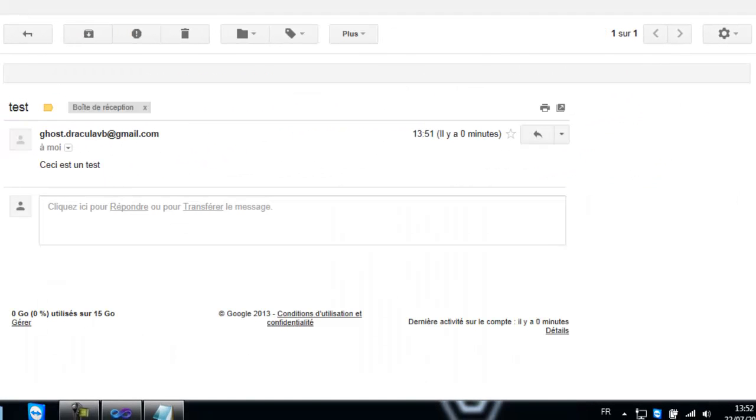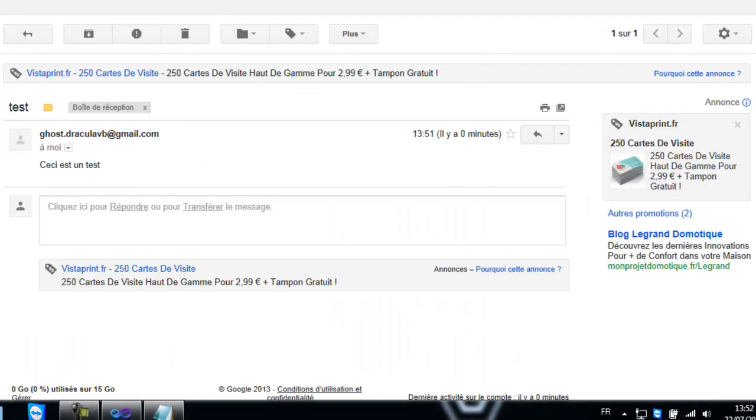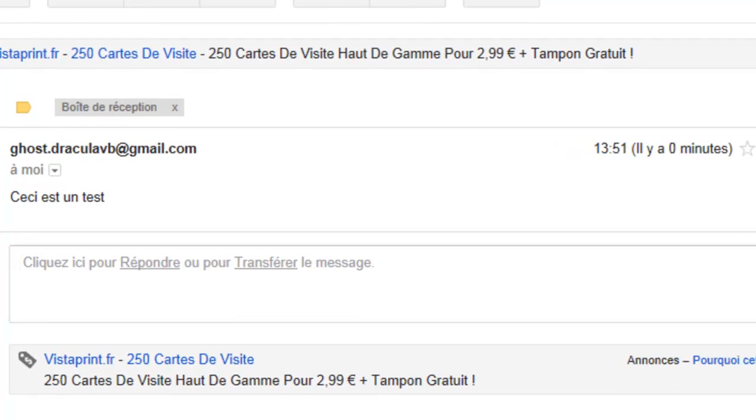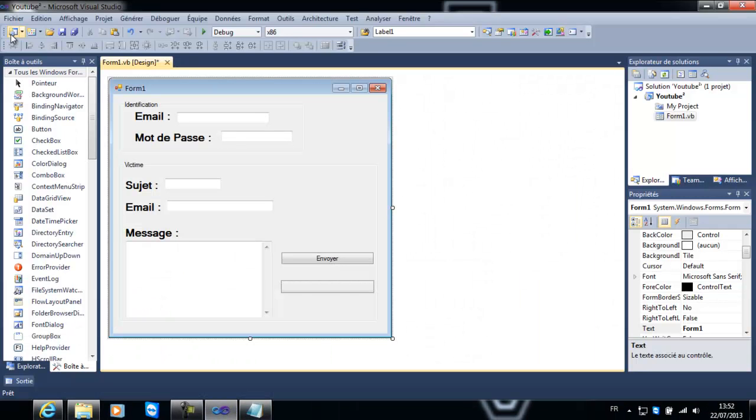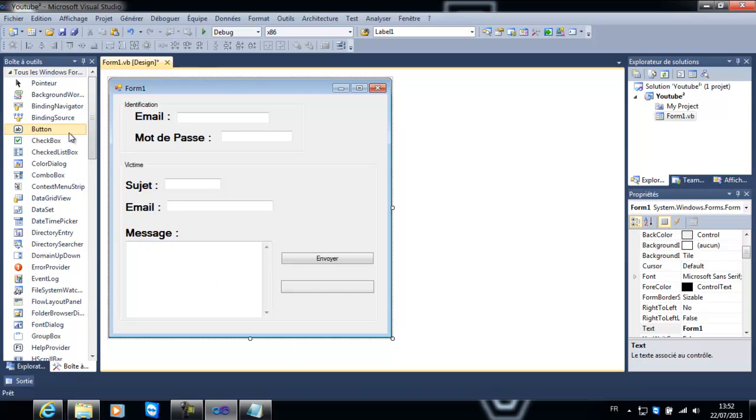On peut toujours l'utiliser. Donc maintenant je réactualise et j'ai le mail. Donc voilà, aujourd'hui je vais vous apprendre à faire ça. Vous créez un nouveau projet. J'ai déjà fait le design pour gagner du temps sur la vidéo.